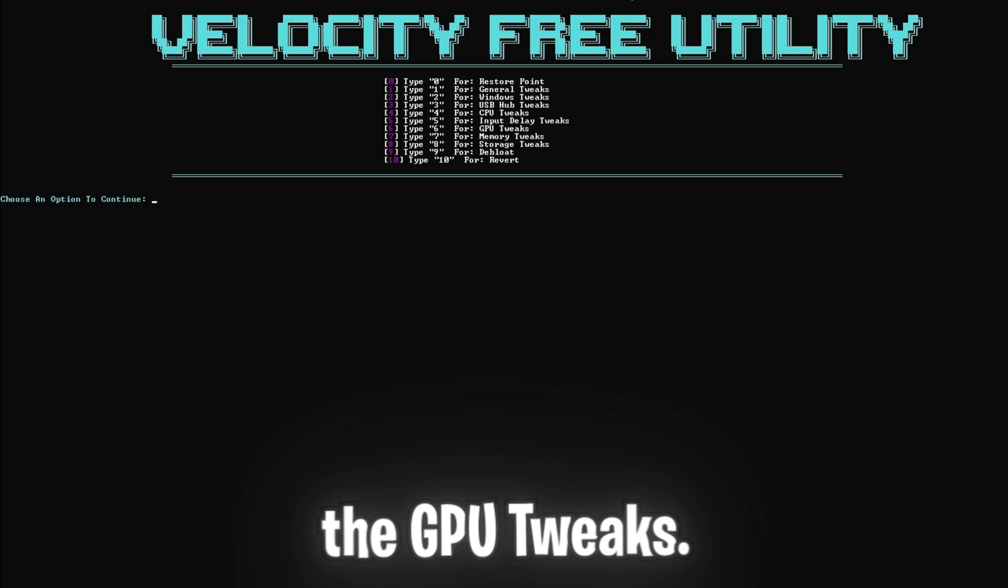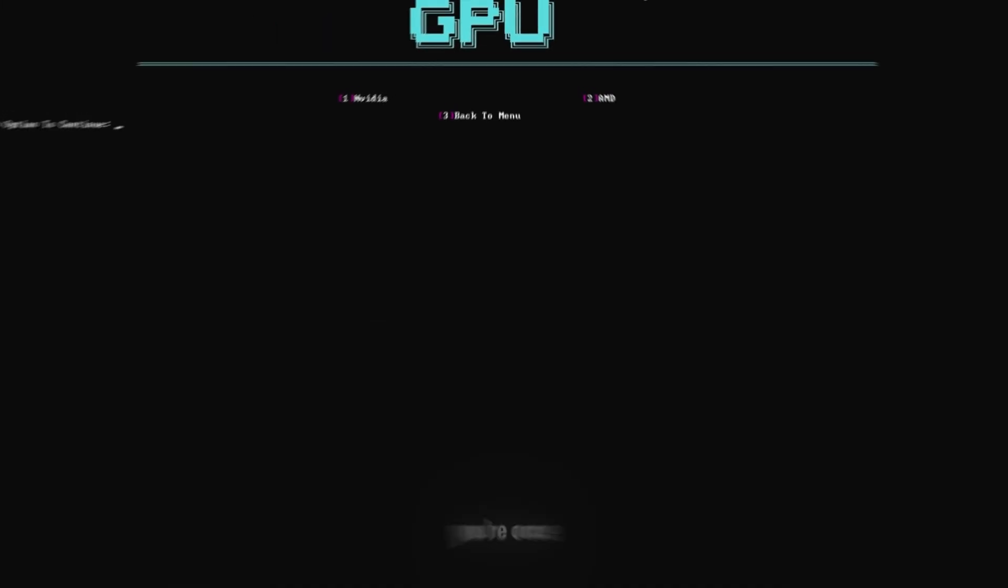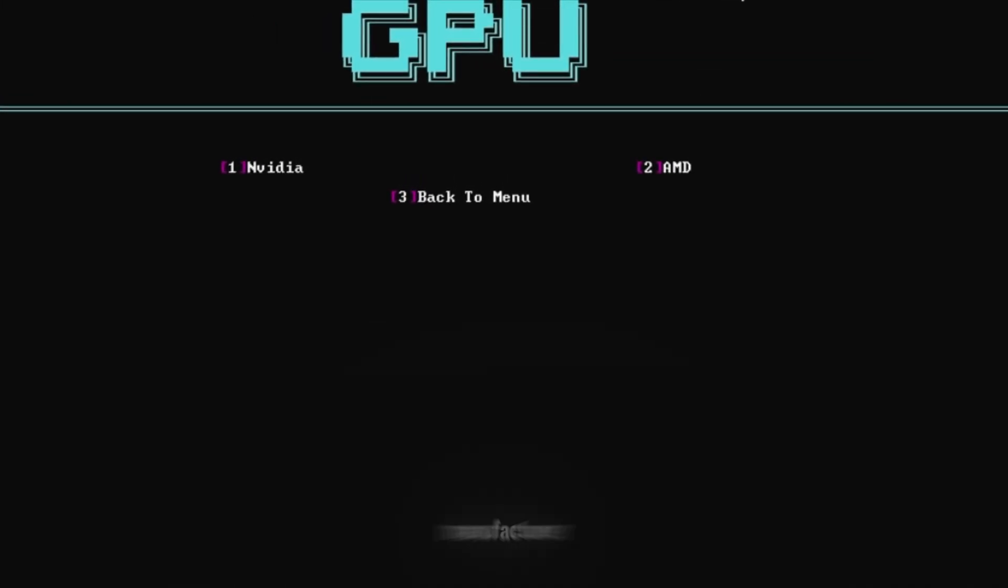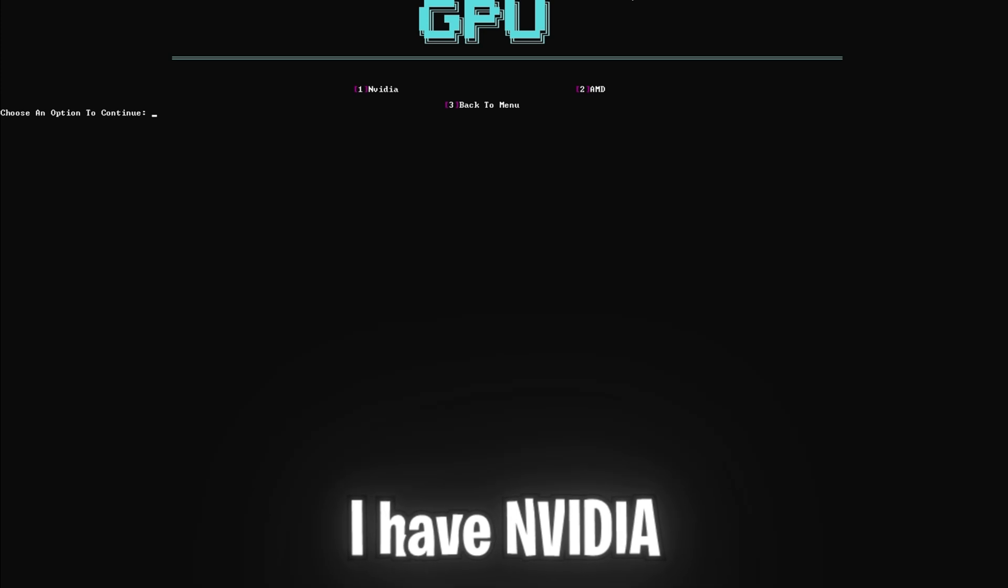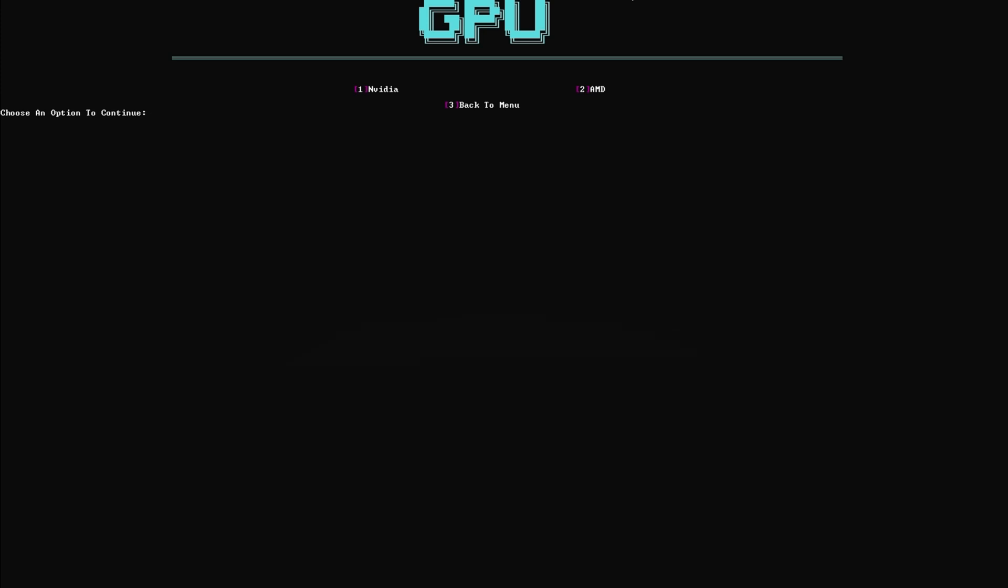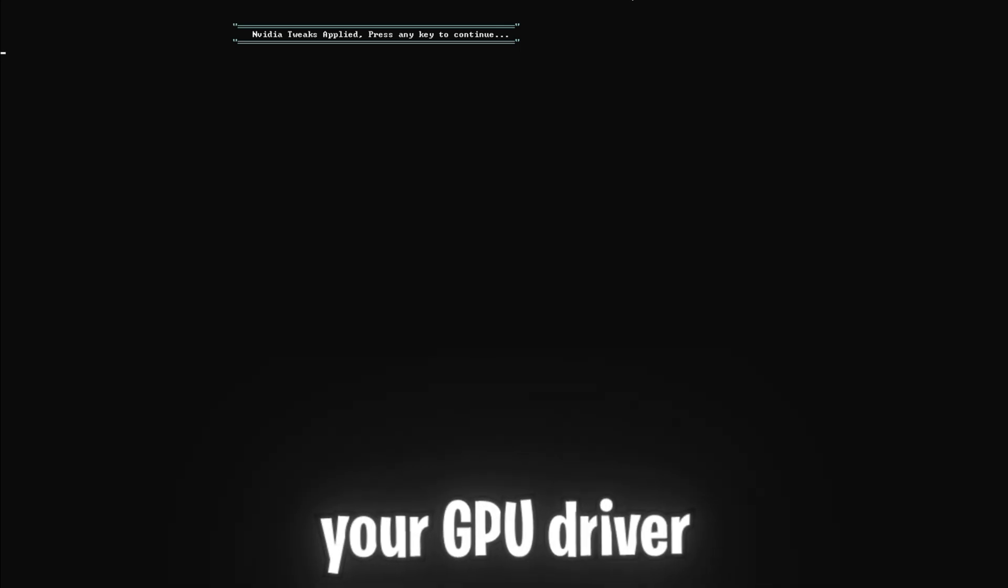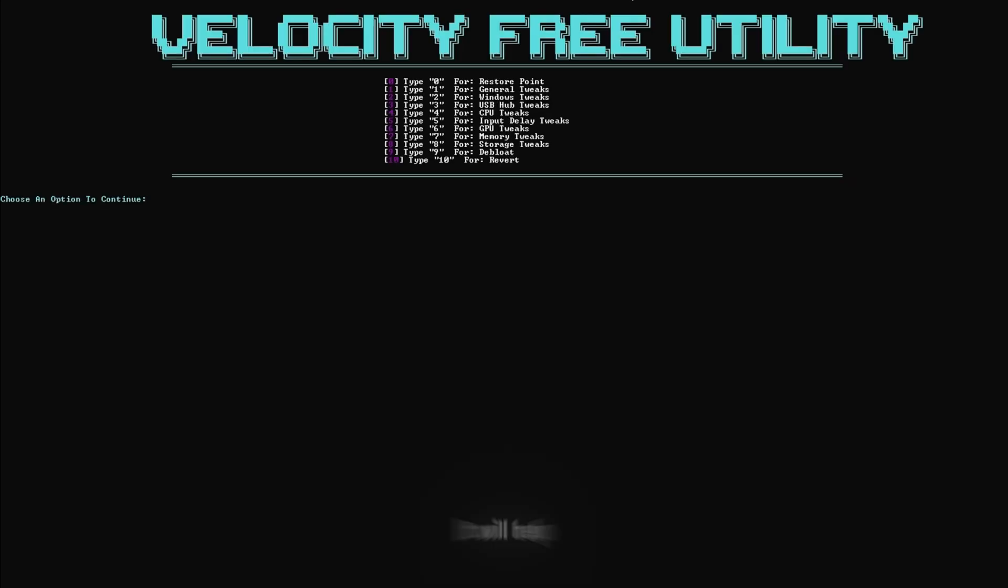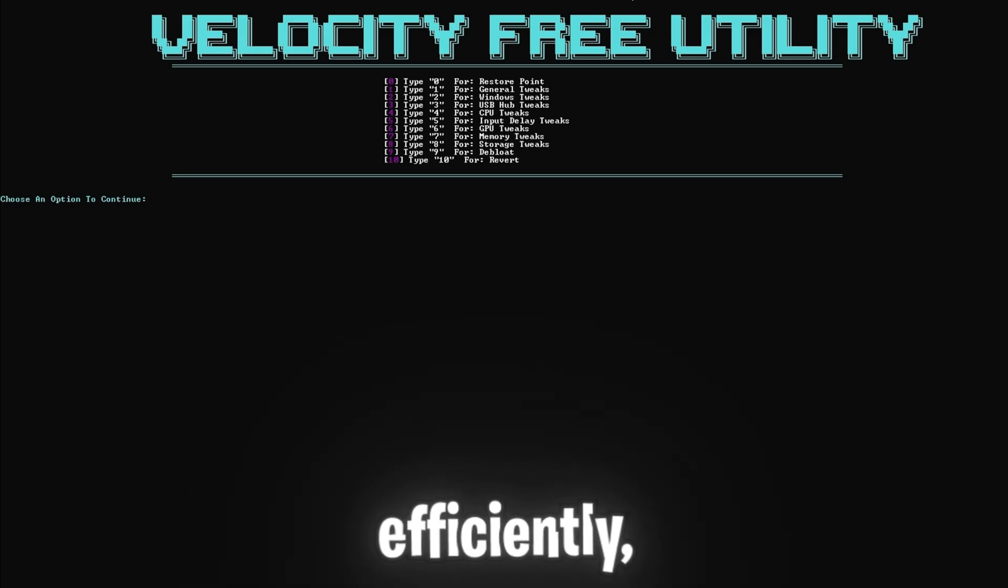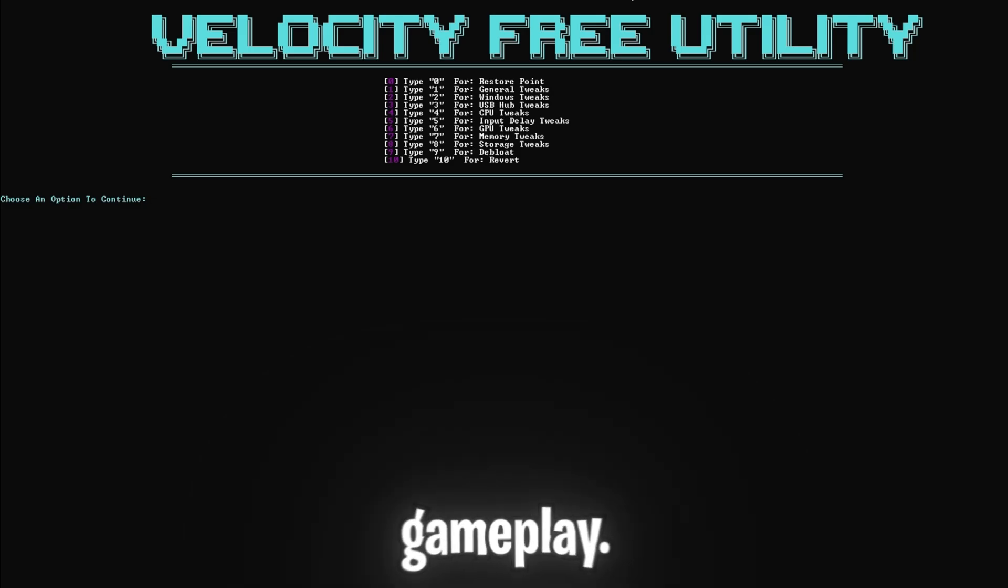Now time for the GPU tweaks. Click six and enter, and you're once again going to want to select your GPU manufacturer of choice. I have Nvidia, so I'm going to click one and enter, but again, if you have AMD, click two and enter. This tweak will optimize your GPU driver settings for better gaming performance. It will help your graphics card run more efficiently, giving you better visuals and smoother gameplay.